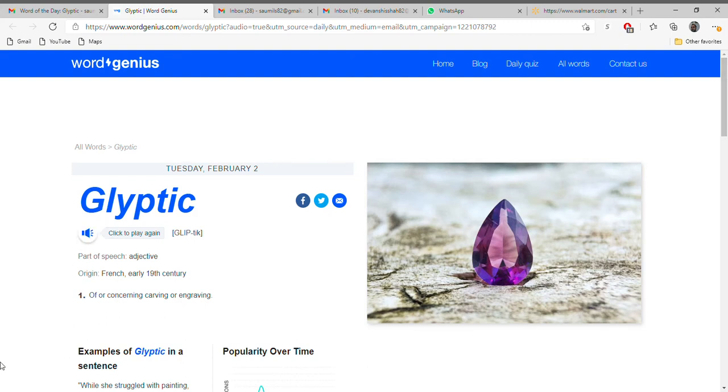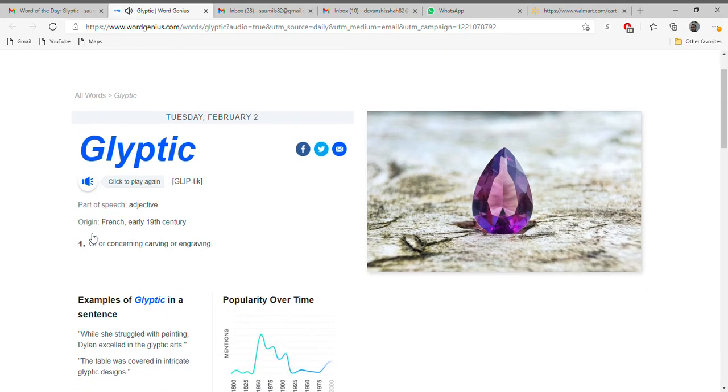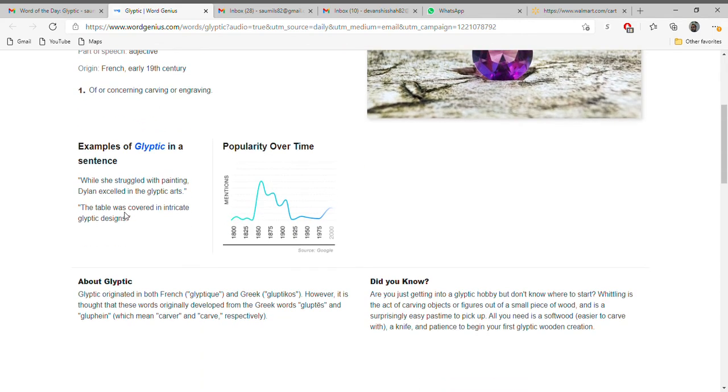Hello friends and welcome back to my channel, Global MNC. This is Soumil Shah and I am back with a new word: glyptic. It's a part of speech, an adjective. Its origin is French, early 19th century. It means of or concerning carving or engraving. Let's see it in examples.